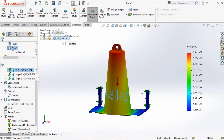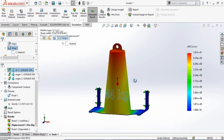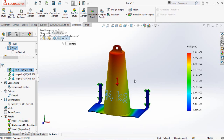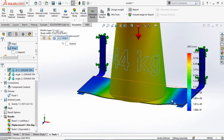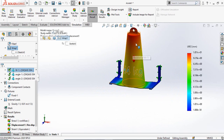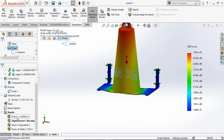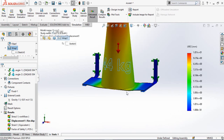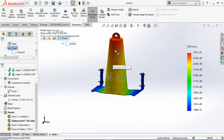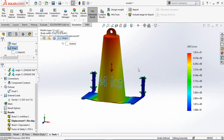Assalamu alaikum and welcome back to Technology Explode. My name is Osman Choudhary and today in this video we are going to take some SolidWorks simulations to evaluate whether this acrylic sheet will bear the load of a 44 kg weight. By doing so we will find the stress, displacement, strain, and at the end the factor of safety to know whether it will bear the load or break. Keep watching this video till the end.